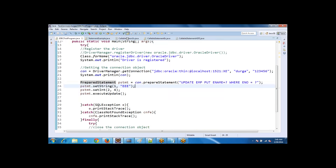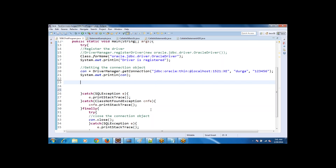We are done with Statement and PreparedStatement. The third type is CallableStatement. Whenever procedures are present in the database and you want to execute those procedures from Java, you use the CallableStatement. Let's first create a procedure in the database and then work on the Java side.